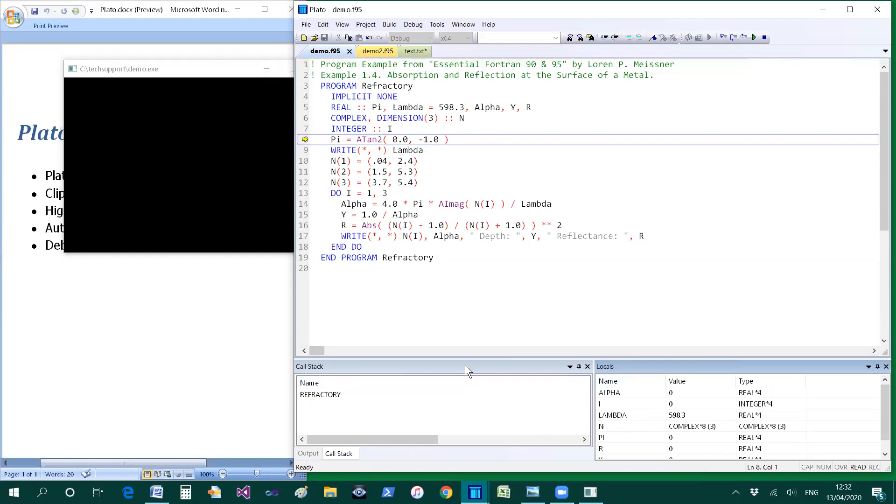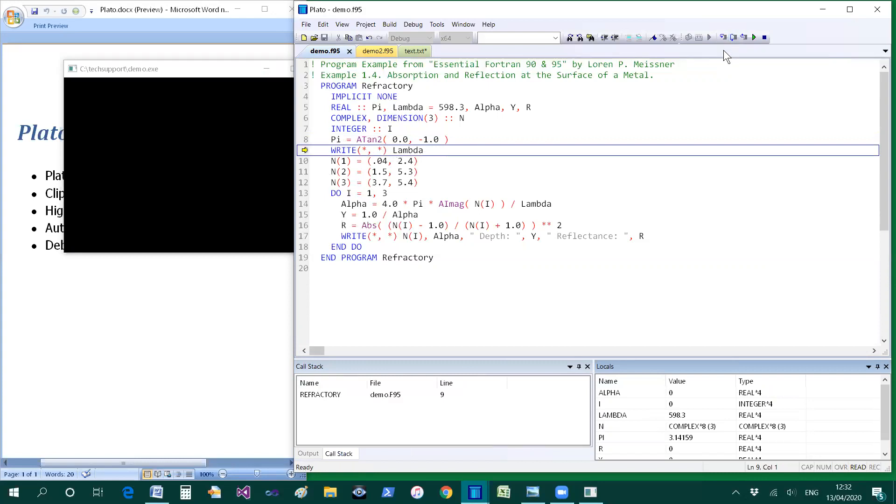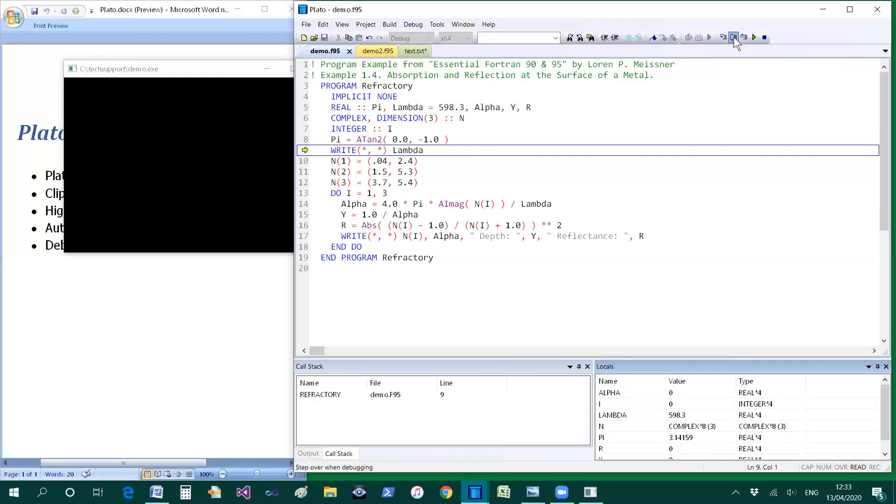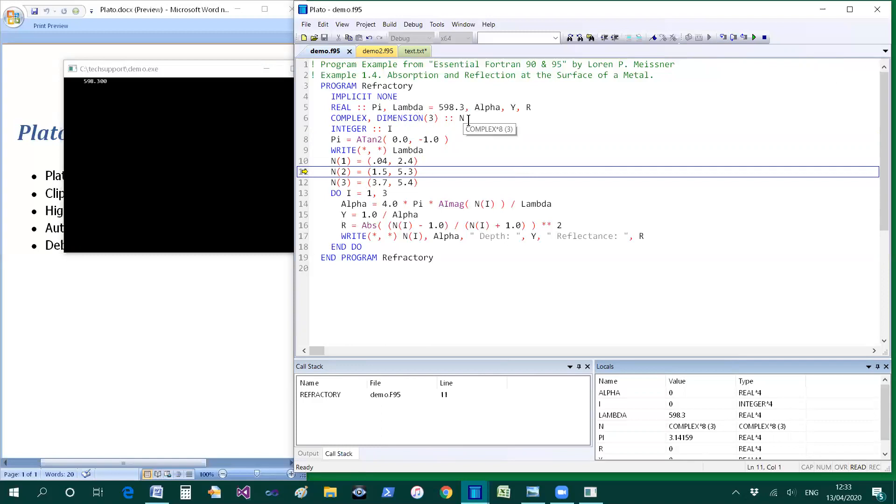We've also got the call stack that comes up automatically. And using these buttons on the toolbar, we can step over. If there's a subroutine, we can step into the subroutine or out of the subroutine. And continue to step in that way, looking at the code. Here we're calculating the value of an array, which is an array of complex numbers. We find that the values appear as we hover over a variable. You'll find the values appear in a tooltip.